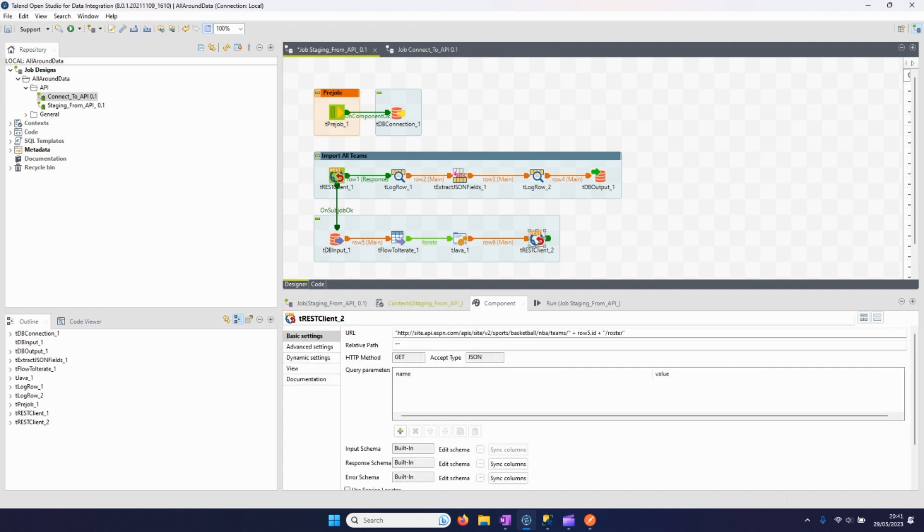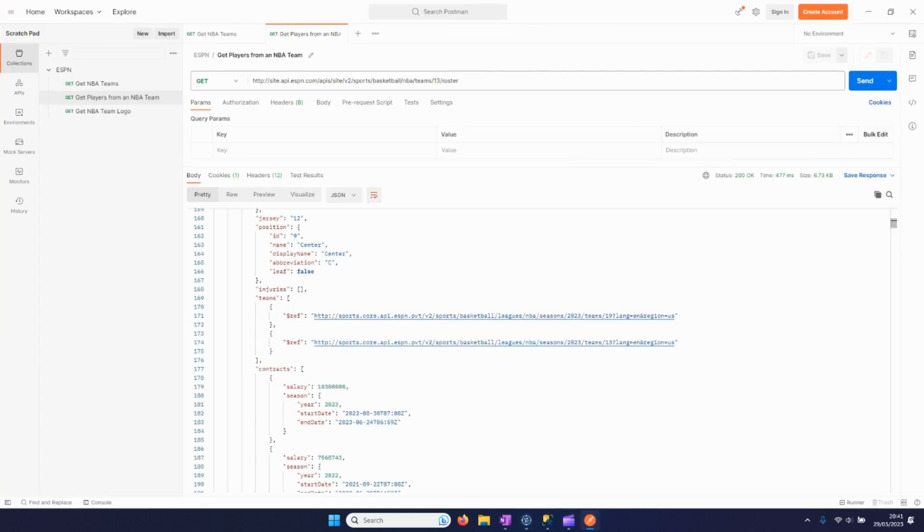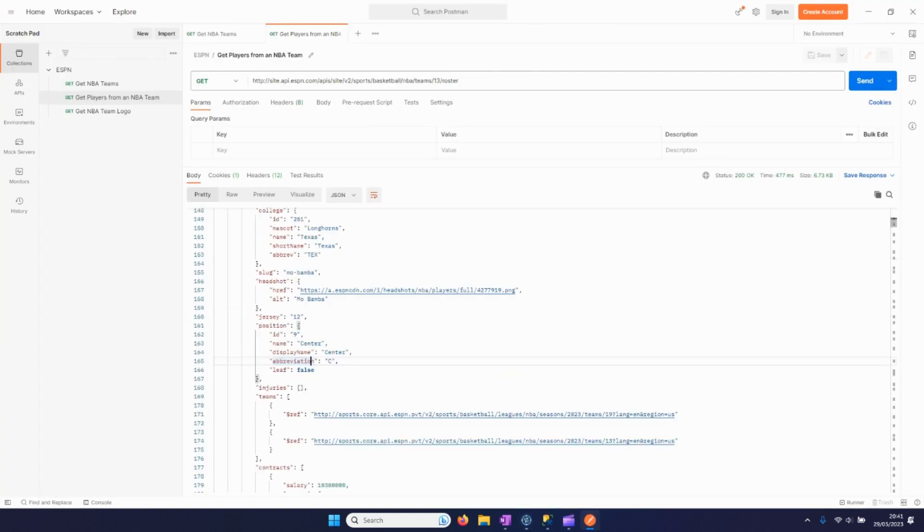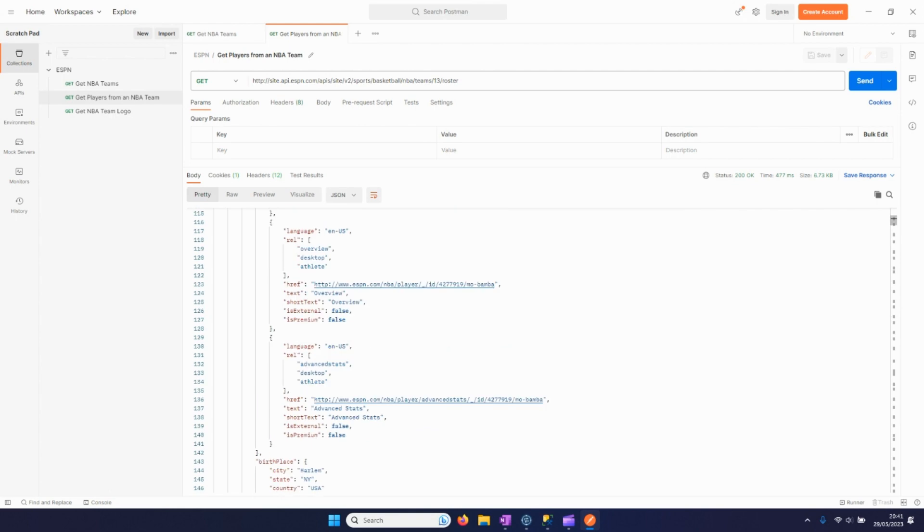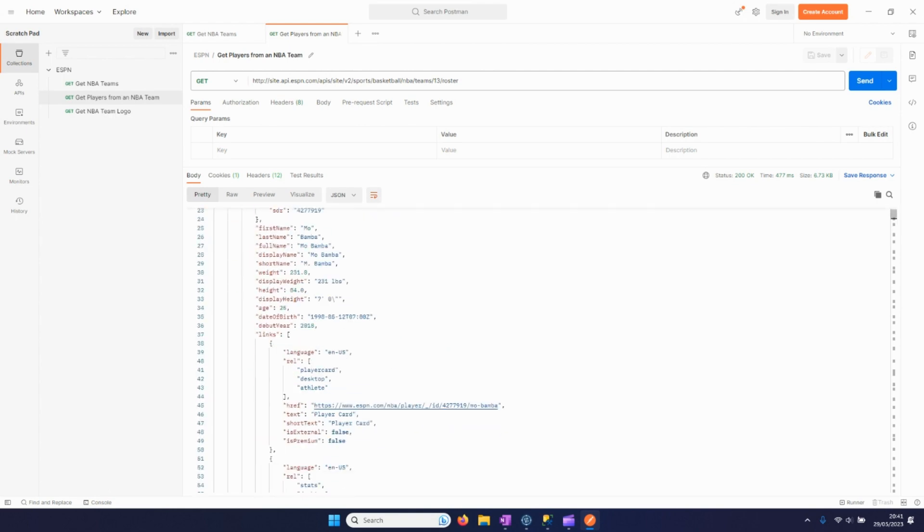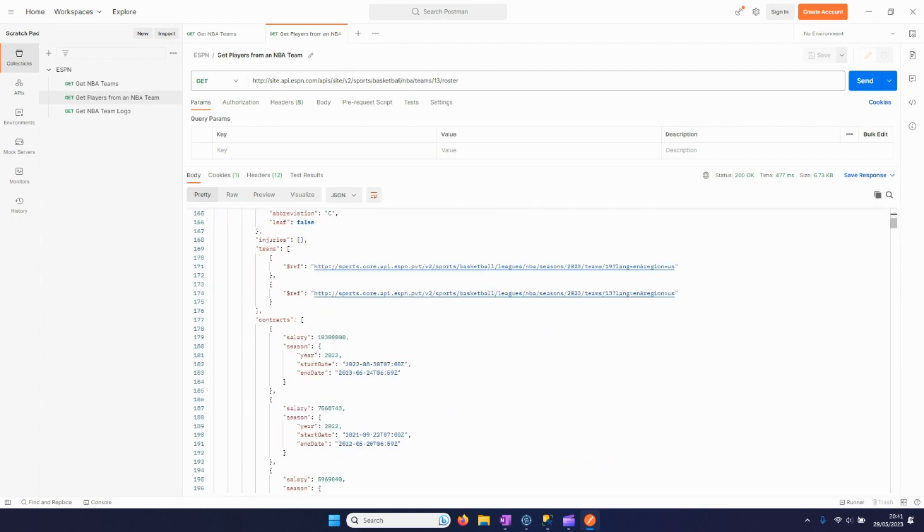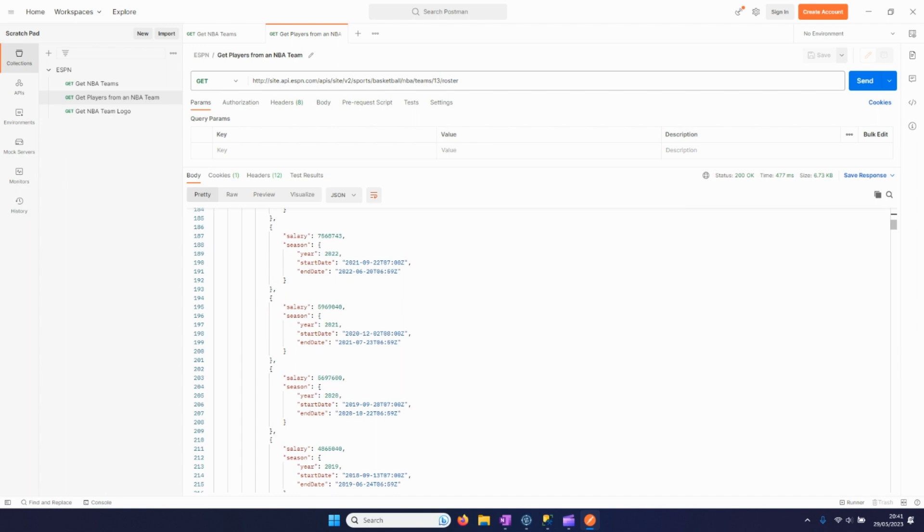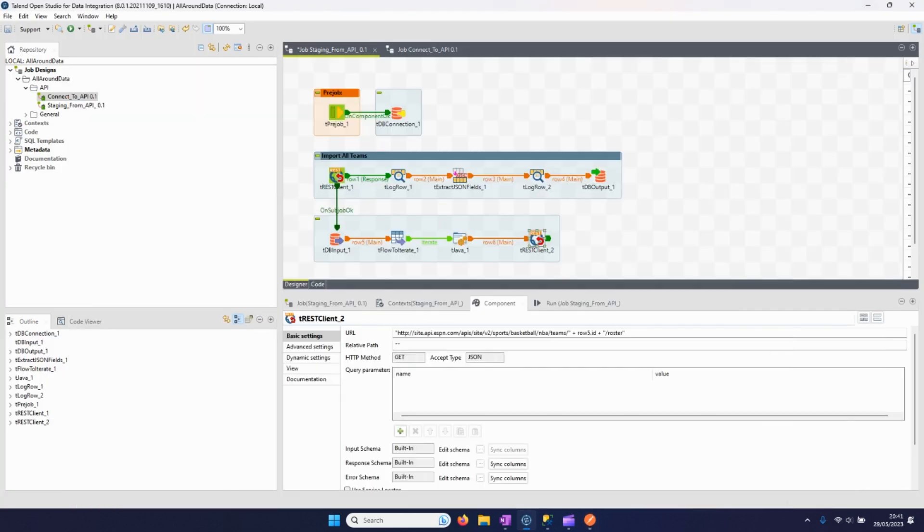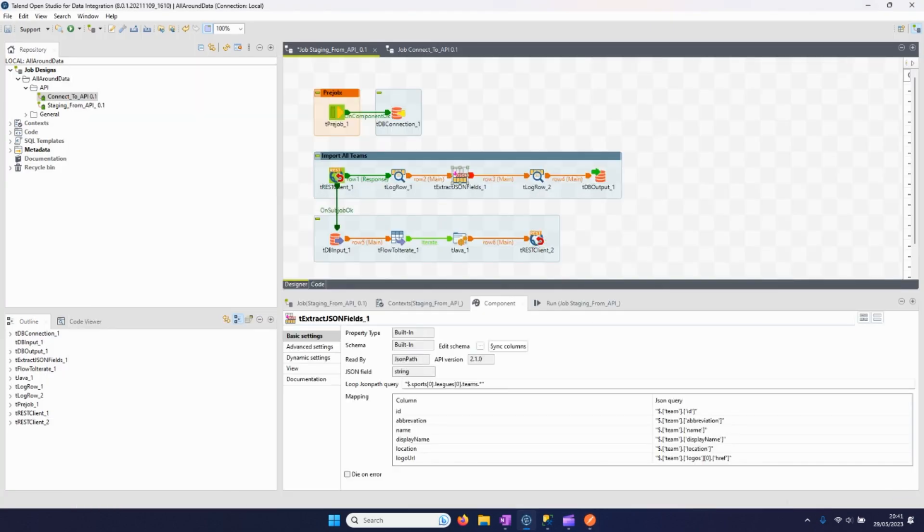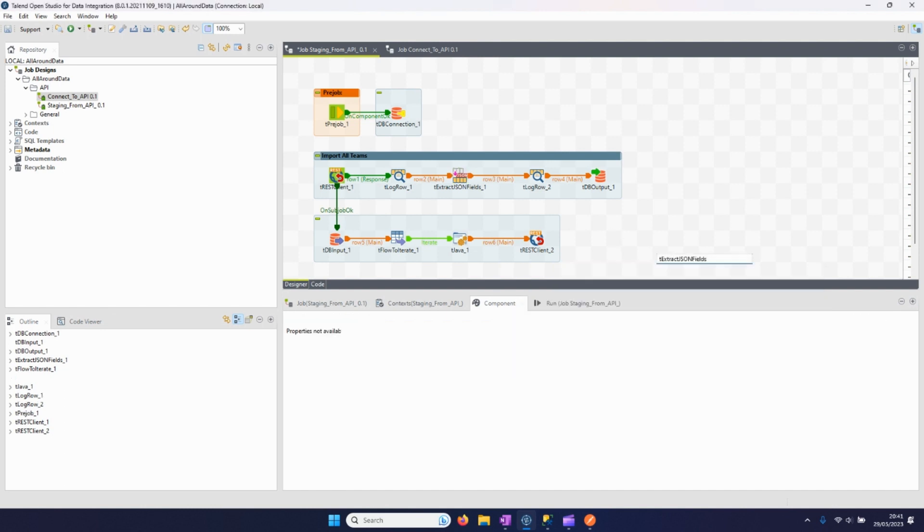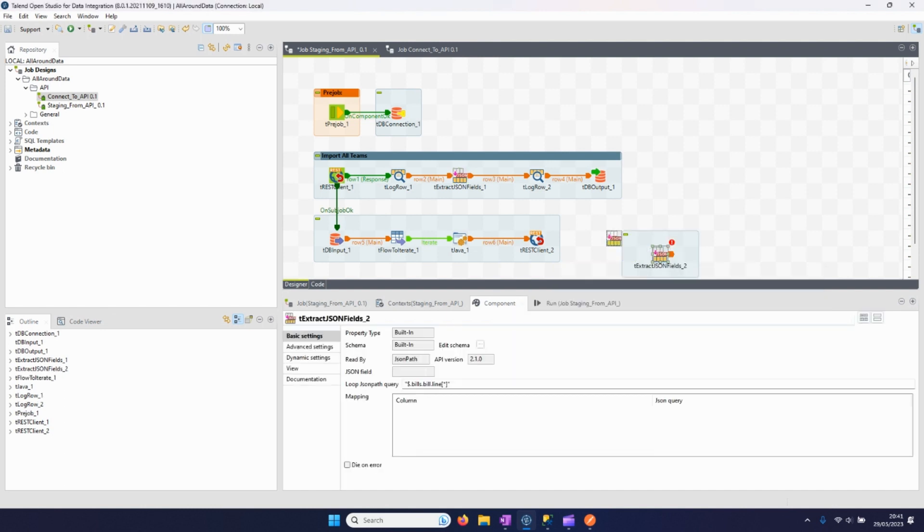So right now everything is set up to get the data from the API. The only issue left is that it will be returned in this format, which is a whole JSON, so we need to parse it so we can input it into our SQL database. So we will use the same component as we have used there, which is the Extract JSON Fields.